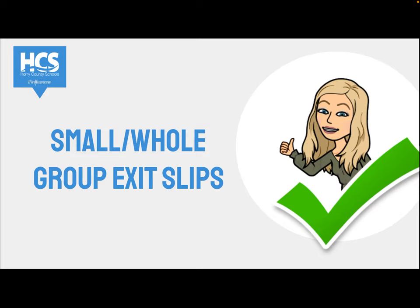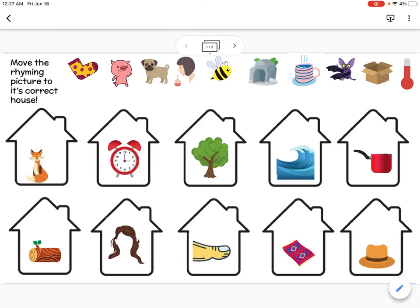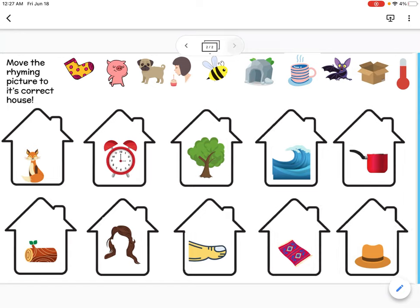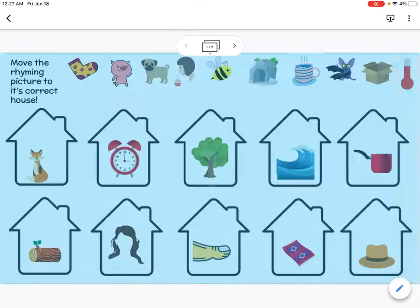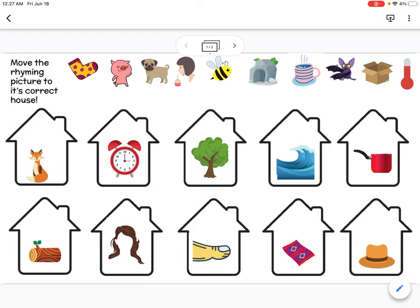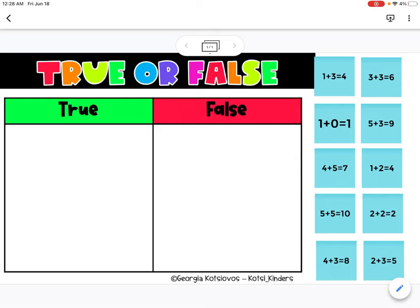Here are some examples of small group and whole group. Here is a copy of a rhyming exit slip that I use in small group instruction. Each student has their own page. I tell them what page they're working on and they complete the activity. When they're done, I make them a viewer and I check their work. Here's another example of a math lesson that could be an exit slip. I give each student a page and have them complete whether the problems are true or false. This is a good fact fluency check.